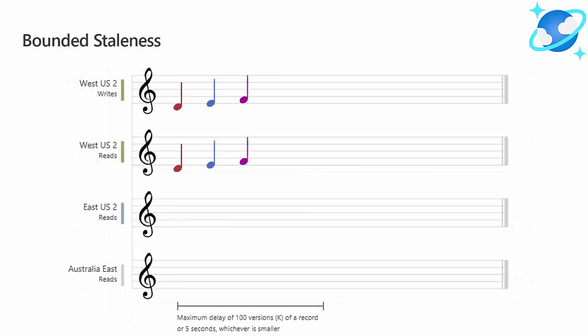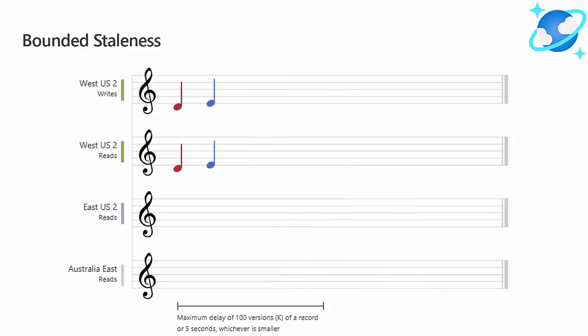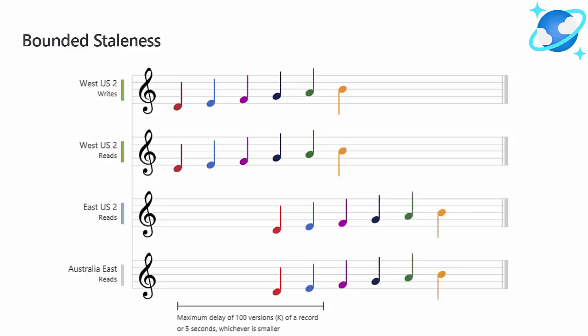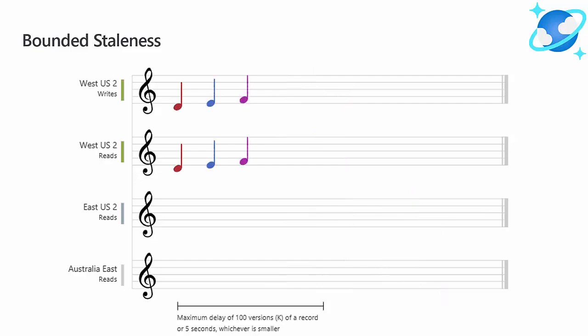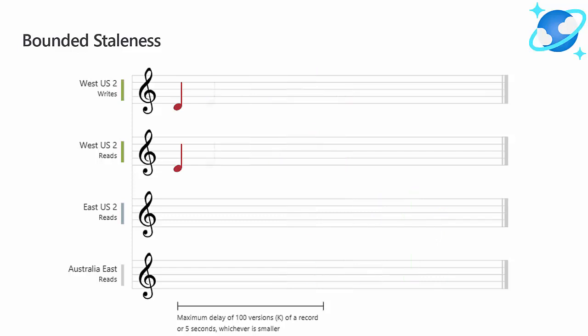Next is bounded staleness. In this consistency model, data is replicated asynchronously, with a predetermined staleness window defined by a number of writes or a period of time. And as the staleness window approaches, Cosmos will apply back pressure on writes to allow replication to catch up. Data outside of the staleness window is guaranteed to be globally consistent. Reads made inside of the staleness window within the same region will see strong consistency. Readers in different regions will see updates in the order in which they are made. This is better known as consistent prefix guarantees.